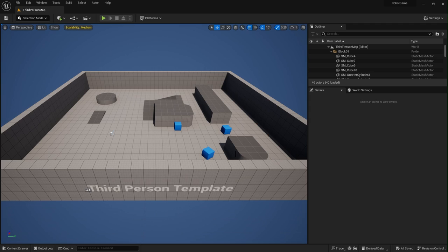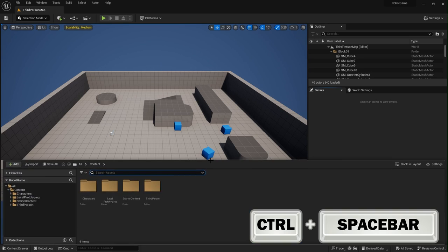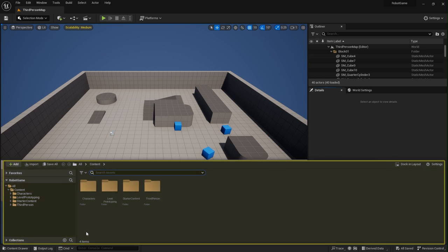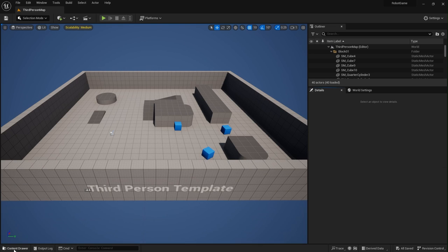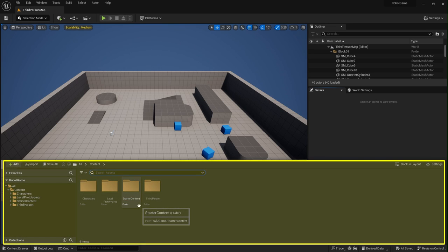The next important part of the interface we can't even see right now, and that's because it's called the Content Drawer. And if you just press Control and Spacebar on your keyboard, like that, your Content Drawer will pop up, and you can see that it's labeled down here Content Drawer. You can also just click on it from down here at any time.